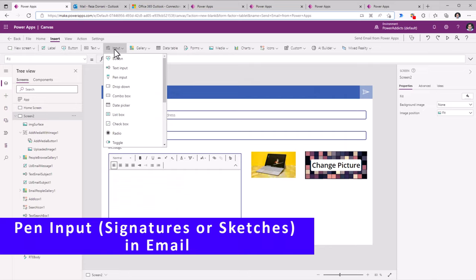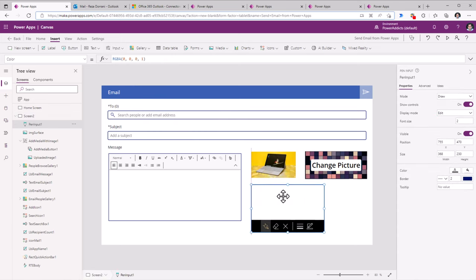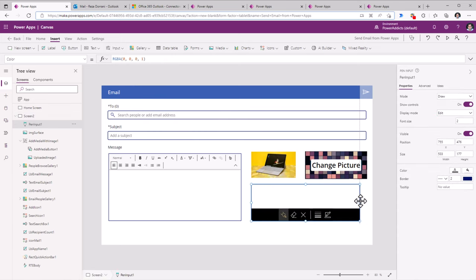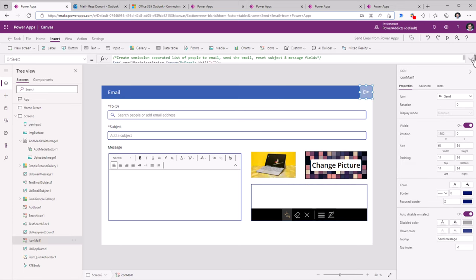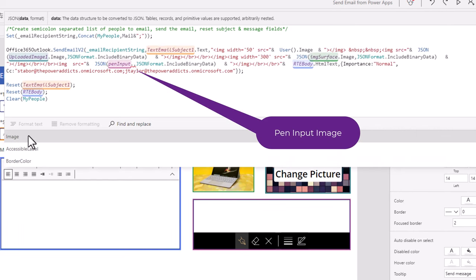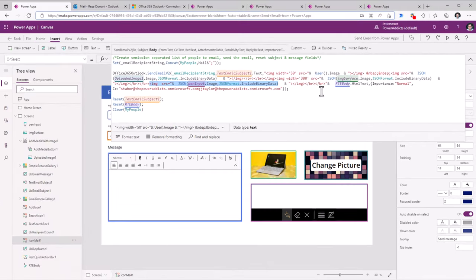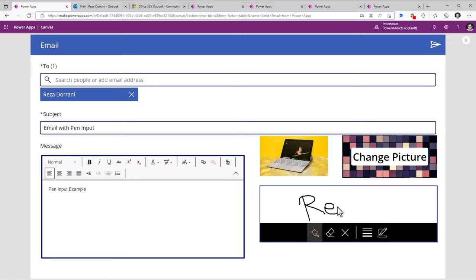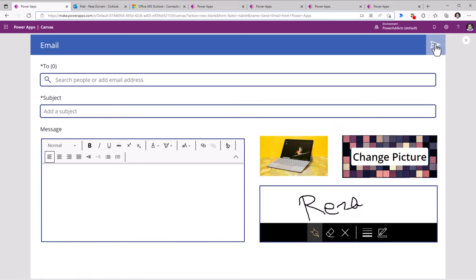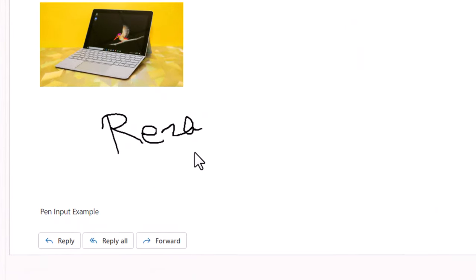We can also embed in the body of the email the information held in the pen input control in PowerApps. The pen input control allows us to draw sketches or add signatures. This control also exposes a property called Image, and we can leverage that same concept of using the JSON function pointing to the pen input control's image property and then formatting it to include binary data. Here I am adding my signature and I'll click send. The email that I receive also includes that signature from the pen input control.